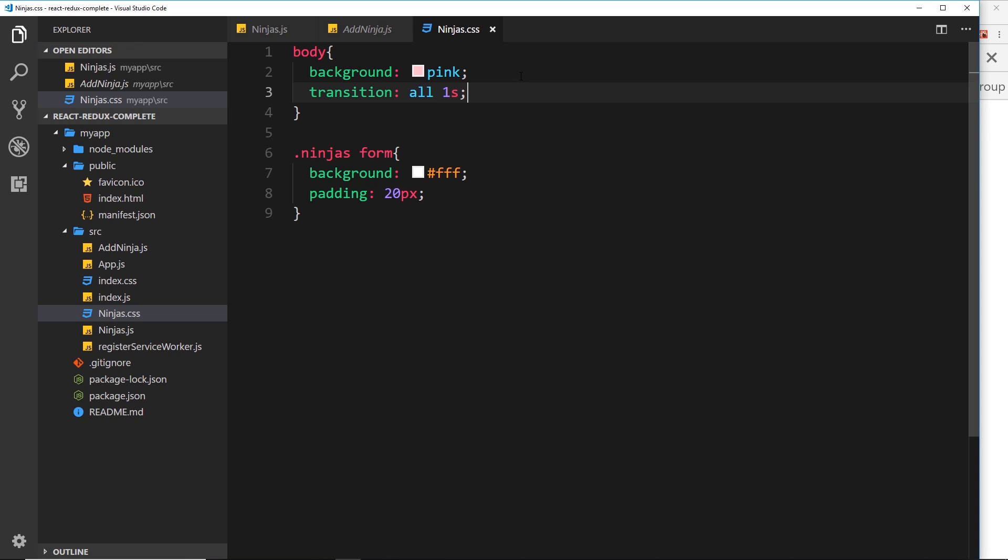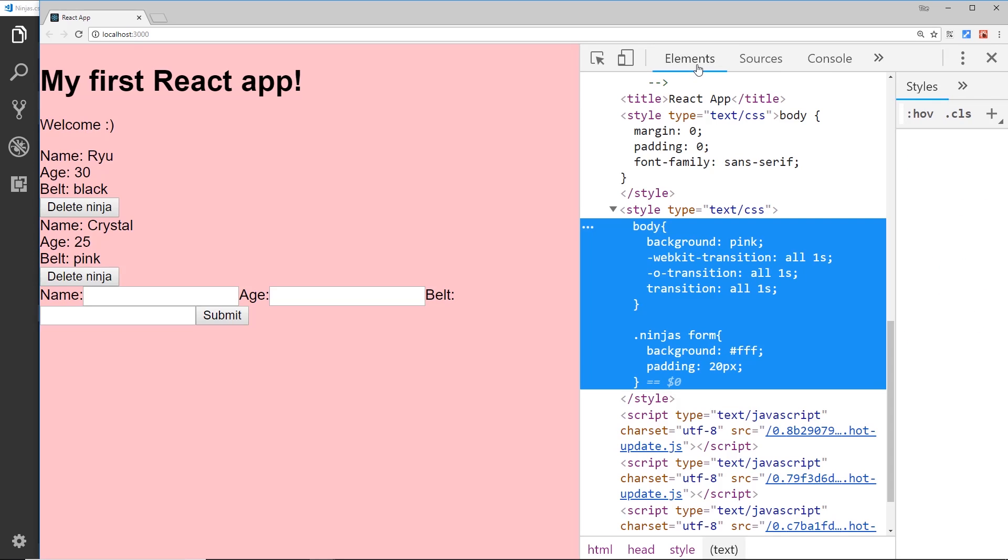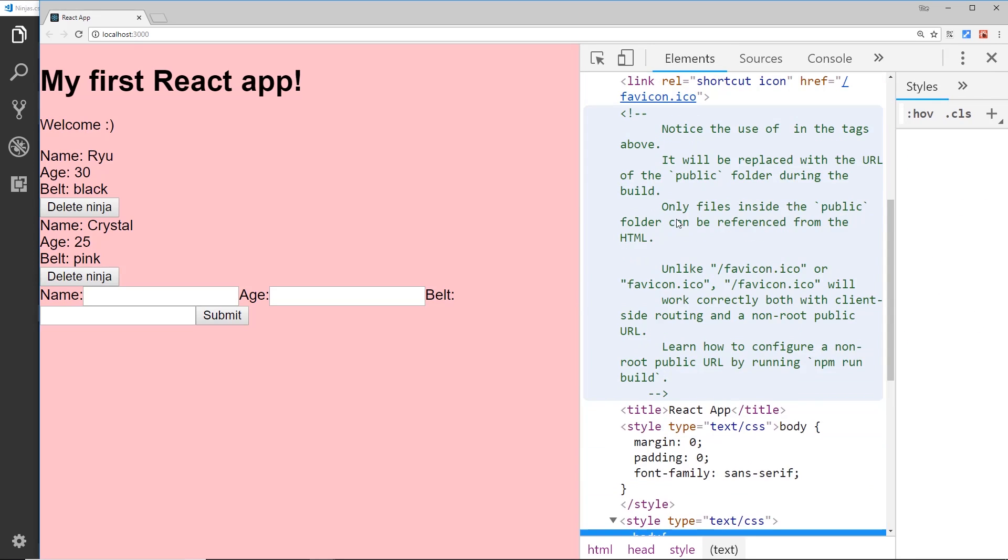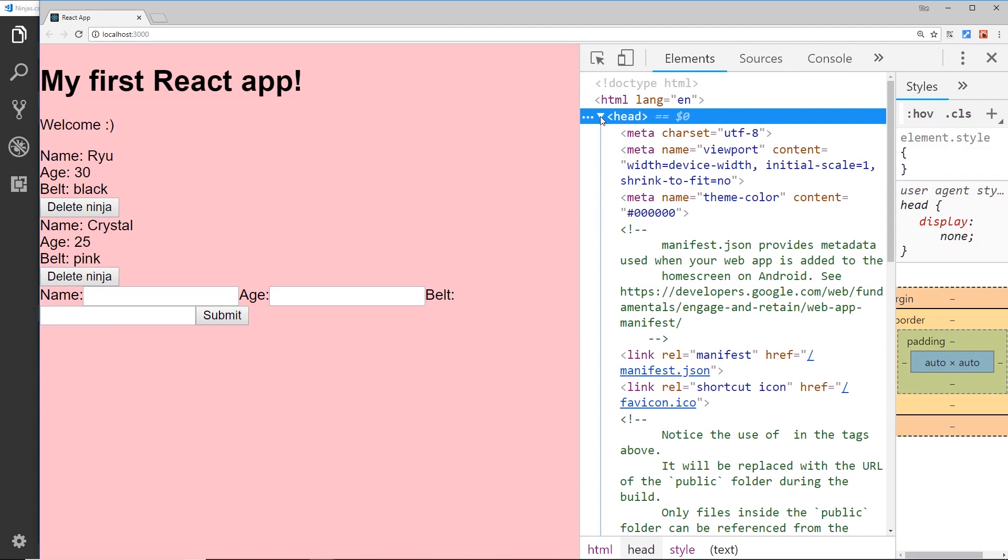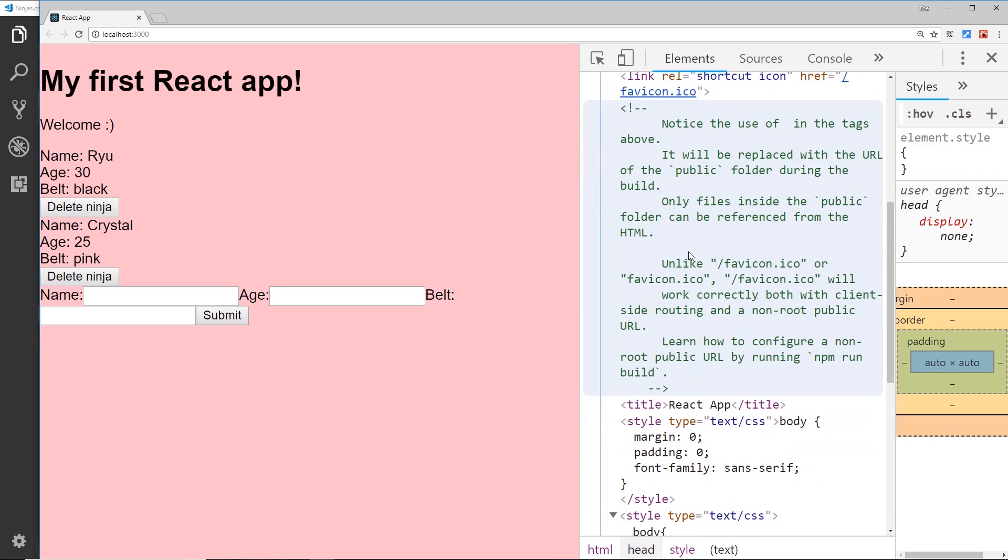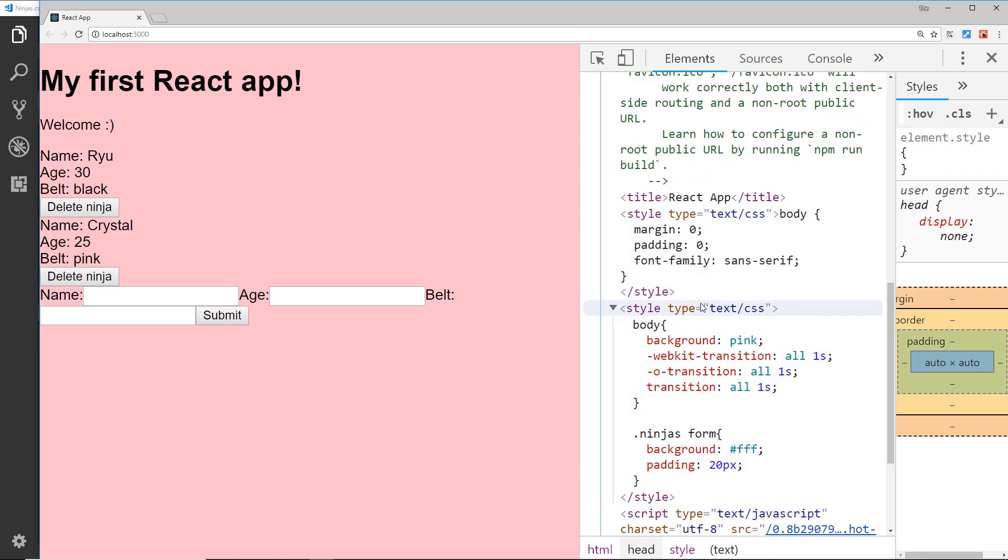Now if we need vendor prefixes on this, we don't have to worry about them when we're writing the CSS in React. It takes care of that for us, and I'll show you that. If I go to elements and then I go to the head over here, expanding the head, come down to the bottom, we'll see this style right here which we've added.